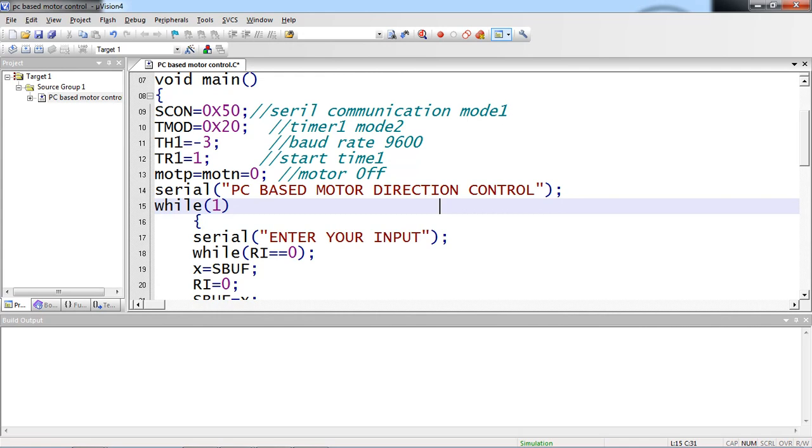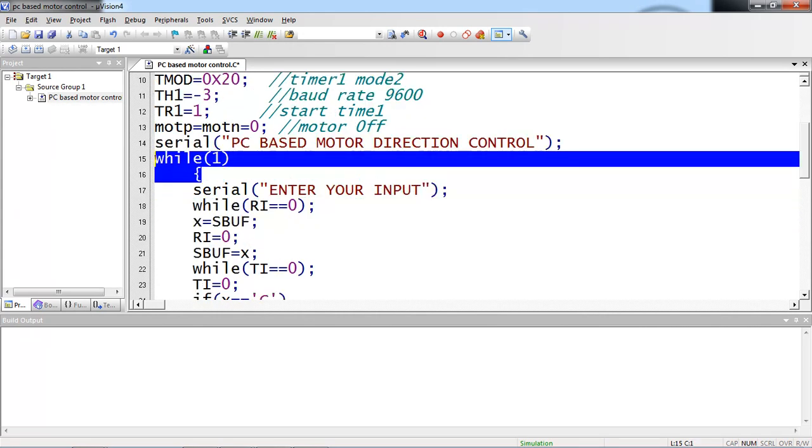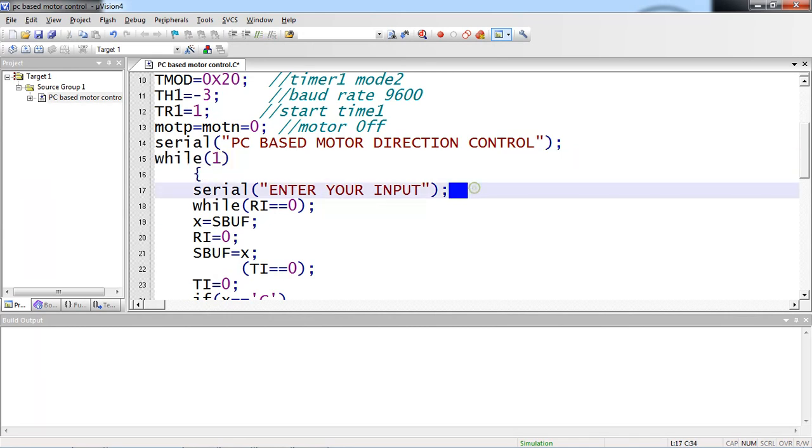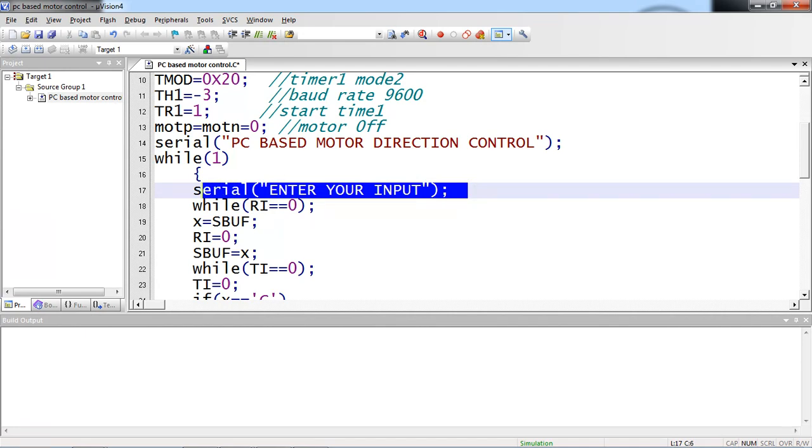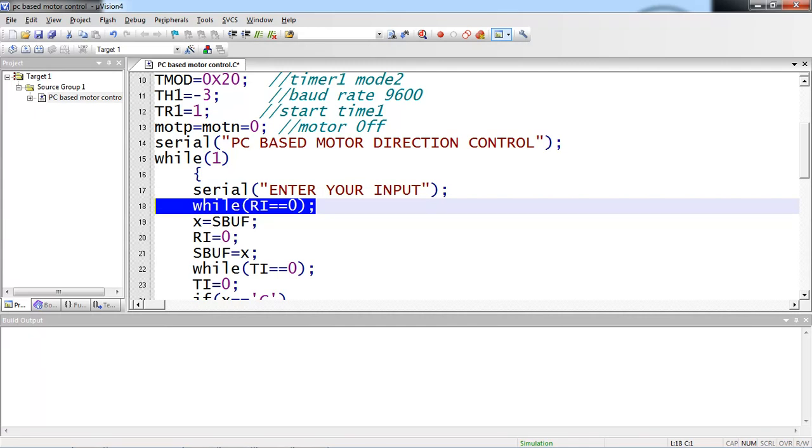Now this is my while of 1. This is the infinite loop. Once compilation enters this loop, it keeps on executing this statement. Now the first line is serial enter your input. Again I am using same function to proceed my text on serial window. Enter your input. So I am asking the user to enter your input. See the next line, while RI equals 0, which terminates with semicolon. It means I am waiting here to receive the character from external device to microcontroller.